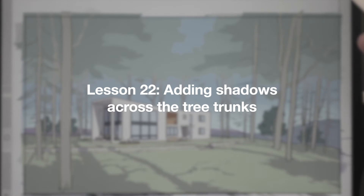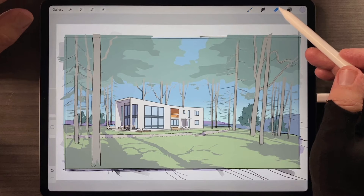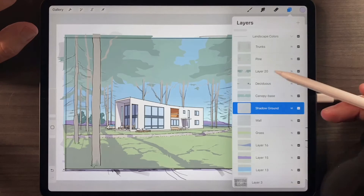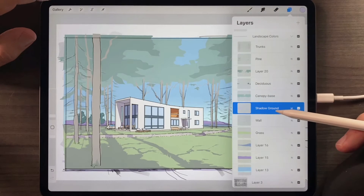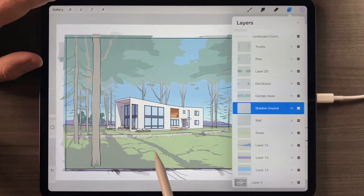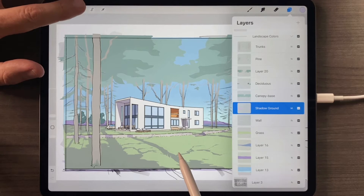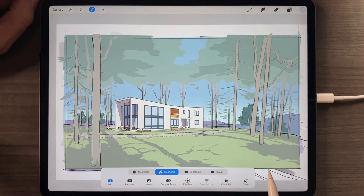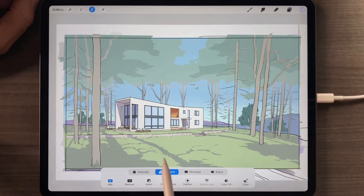As has been my custom, I take a break from the drawing, I come back, and I want to clean up a few things. So we're still in our shadow ground, and some of this got a little too active for me, so I'm going to choose the selection tool freehand. I'll choose it in color fill — I'll turn off color fill, I should say. And I'm going to remove this.